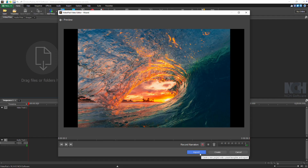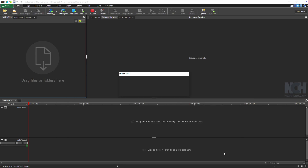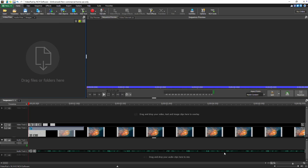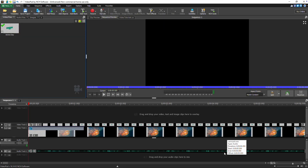When you're ready, click Export to save your intro as a video file, or click Create to add it directly to your timeline. That's it! You've created a polished movie intro using VideoPad's easy intro template wizard.